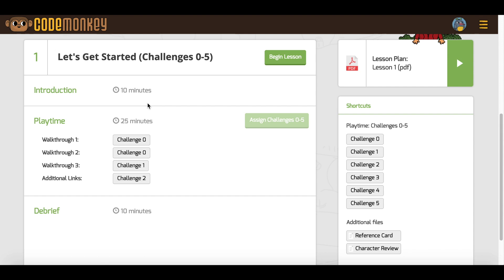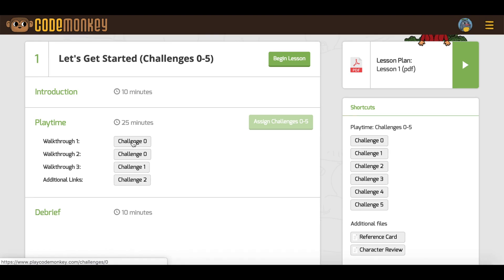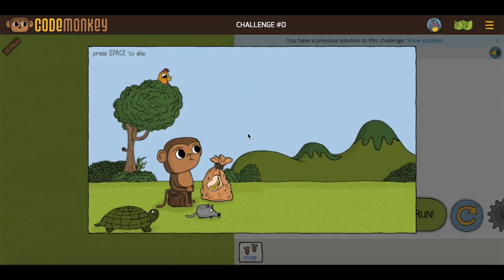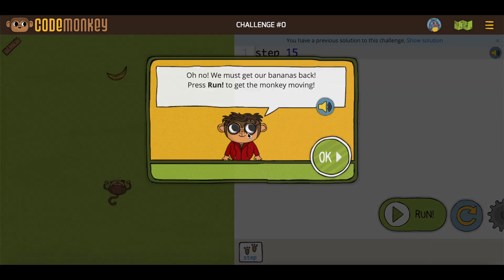In most of the lessons, you will see walkthroughs, which are parts of the lesson where the teacher goes over specific challenges with the class. For easy navigation, we provided links to the challenges that each walkthrough covers.